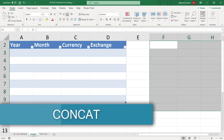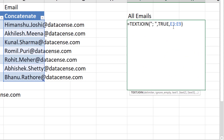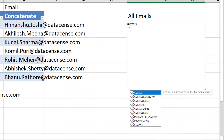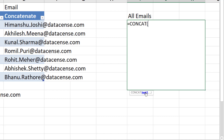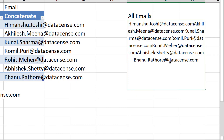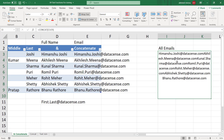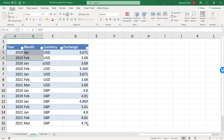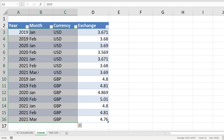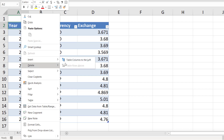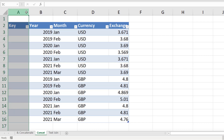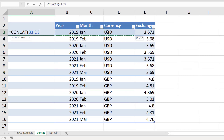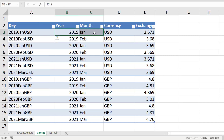Now let us learn about the CONCAT function. CONCAT is also similar to TEXTJOIN — it lets you give text one by one or as a range. The only issue is that it simply combines without any separator. However, CONCAT can be used in situations where a separator is not needed — for example, if you want to look up an exchange rate based on three parameters, you can use CONCAT to generate a unique key from those three cells, and then use VLOOKUP or INDEX MATCH on that key.